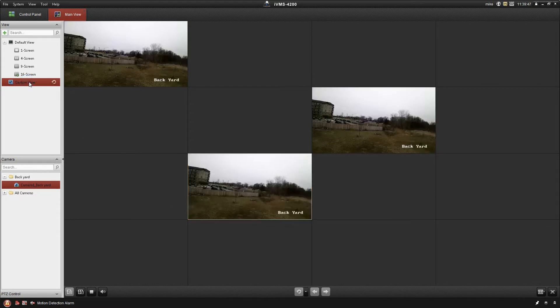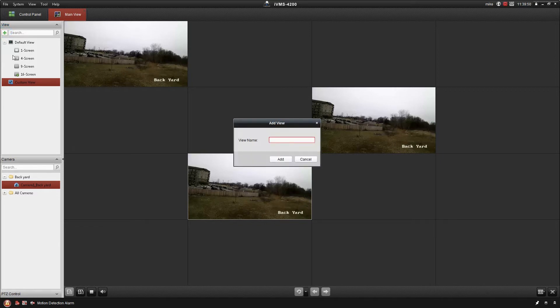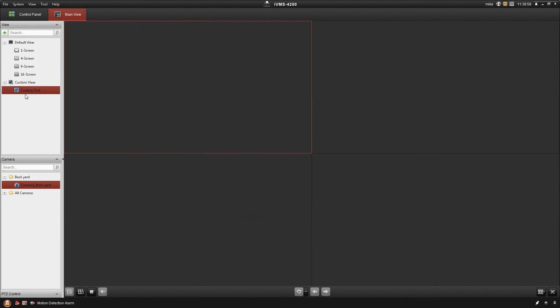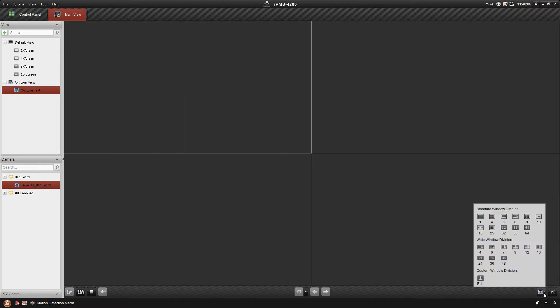We also have the ability to do custom views. I'm just going to name this one Custom Test and add that view in. We're going to pick our screen division down here at the bottom, in the lower right-hand corner. If I click that, we've got some additional options here.